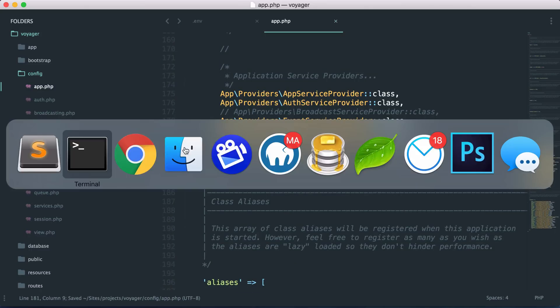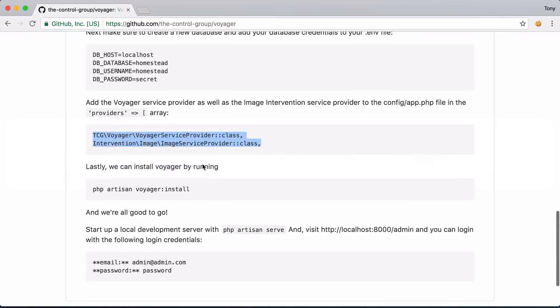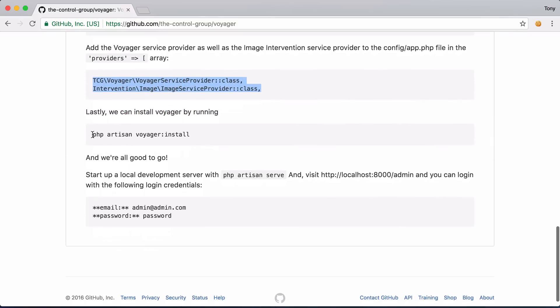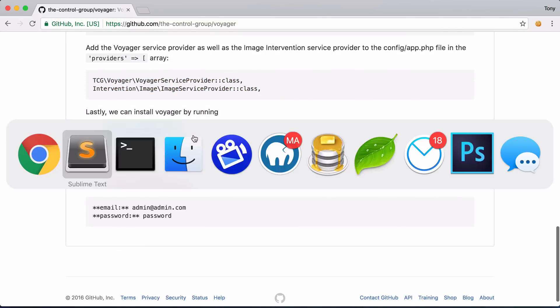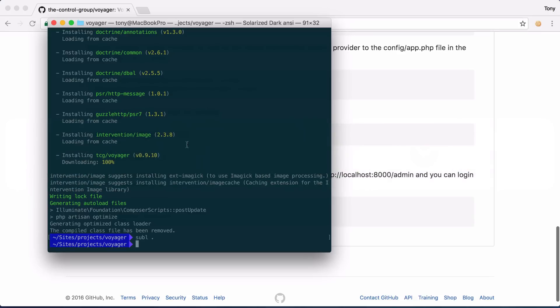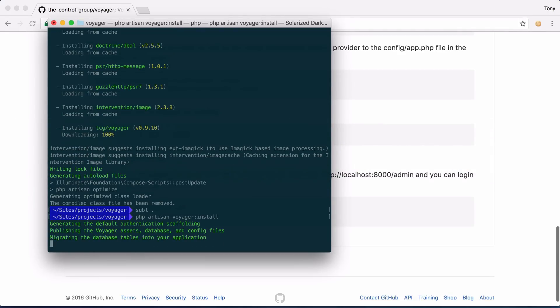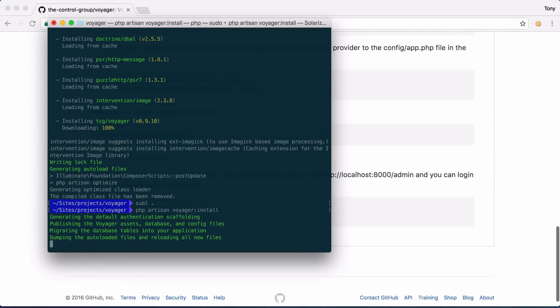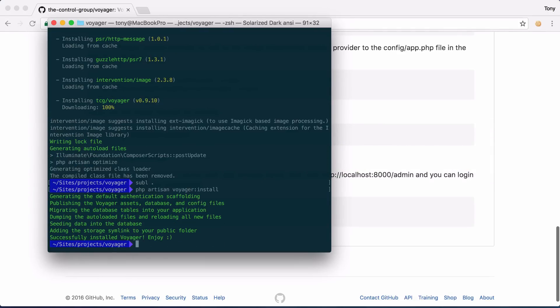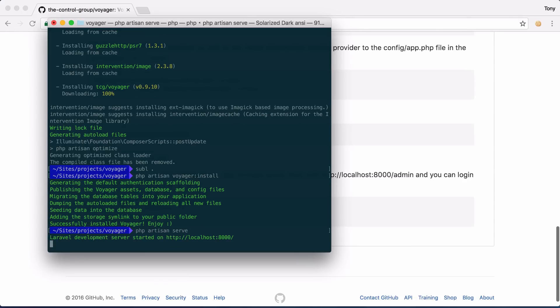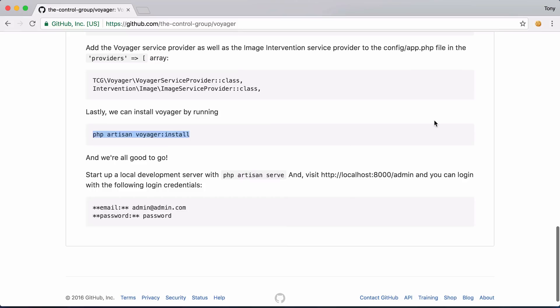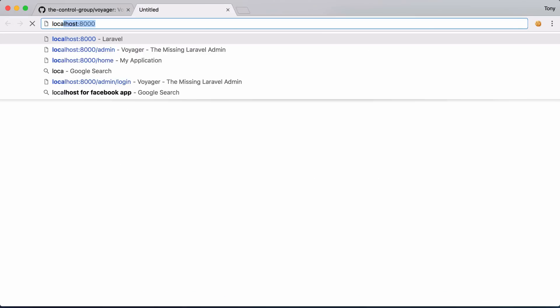Going back to the github page it says the last step that we need to do is run php artisan voyager install. So let's go ahead and run that command. After that is completed then let's go ahead and run php artisan serve and then we have a localhost at localhost 8000.